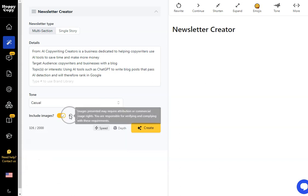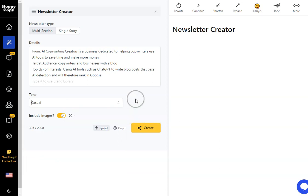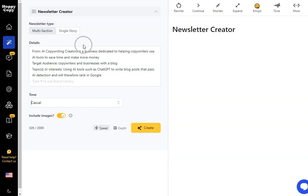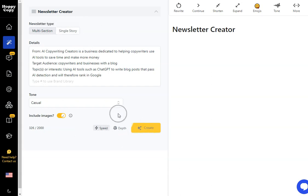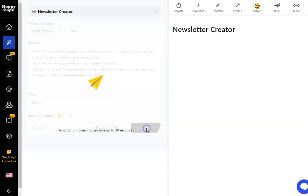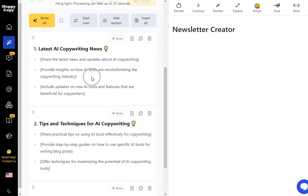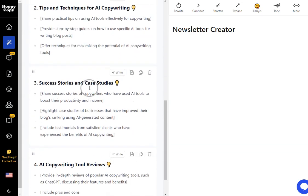We're going to include images. The newsletter creator and HoppyCopy will put relevant images in for you and if you don't like them you can swap them out. And then we've got two options here, speed or depth. Now speed is fine when we do multi-section. I quite like depth when we're going for single story. Once you've got all that filled out we just hit create and it's going to go ahead and it's going to create the first part of our newsletter. And you can see how quickly this is working.